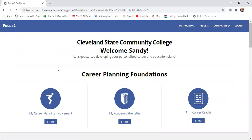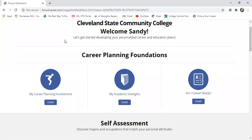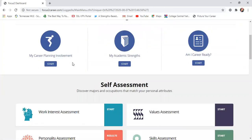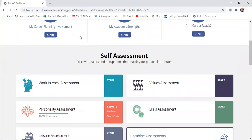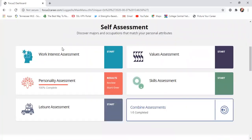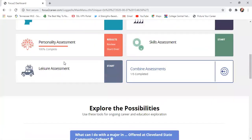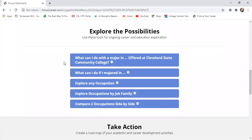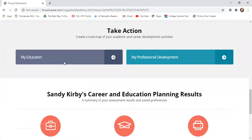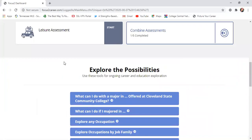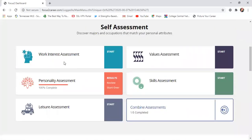At the end of registration, you want to arrive at this page. It's going to have Cleveland State up here, and it's going to say 'Welcome' followed by your name. You're going to see all of these different options, including some self-assessments and a whole lot of information, once you're able to access the main Focus 2 platform.